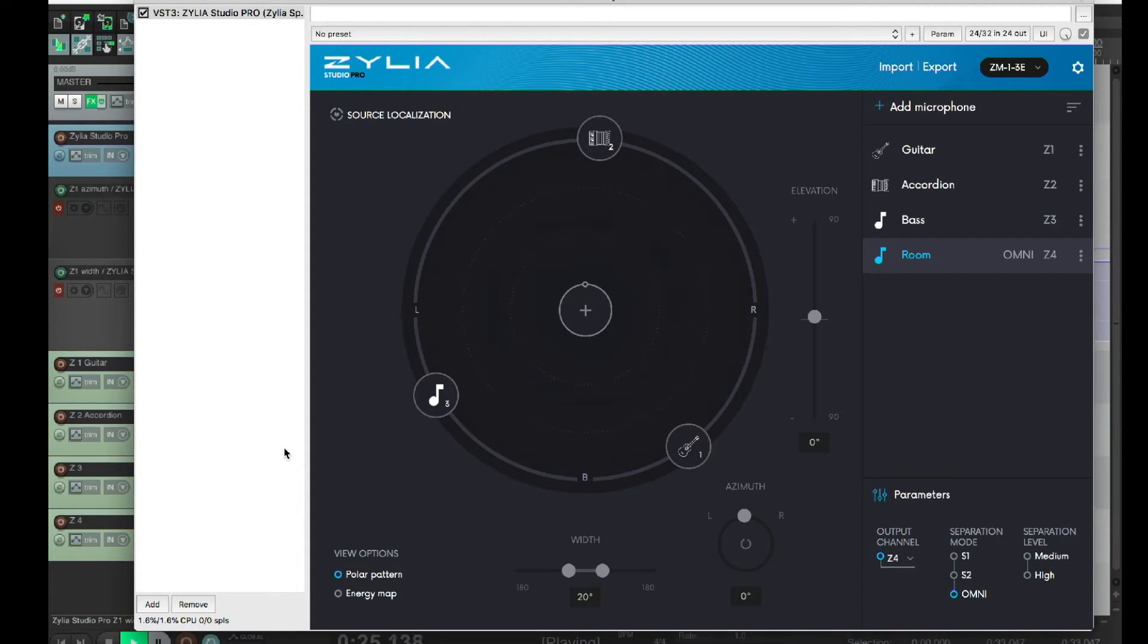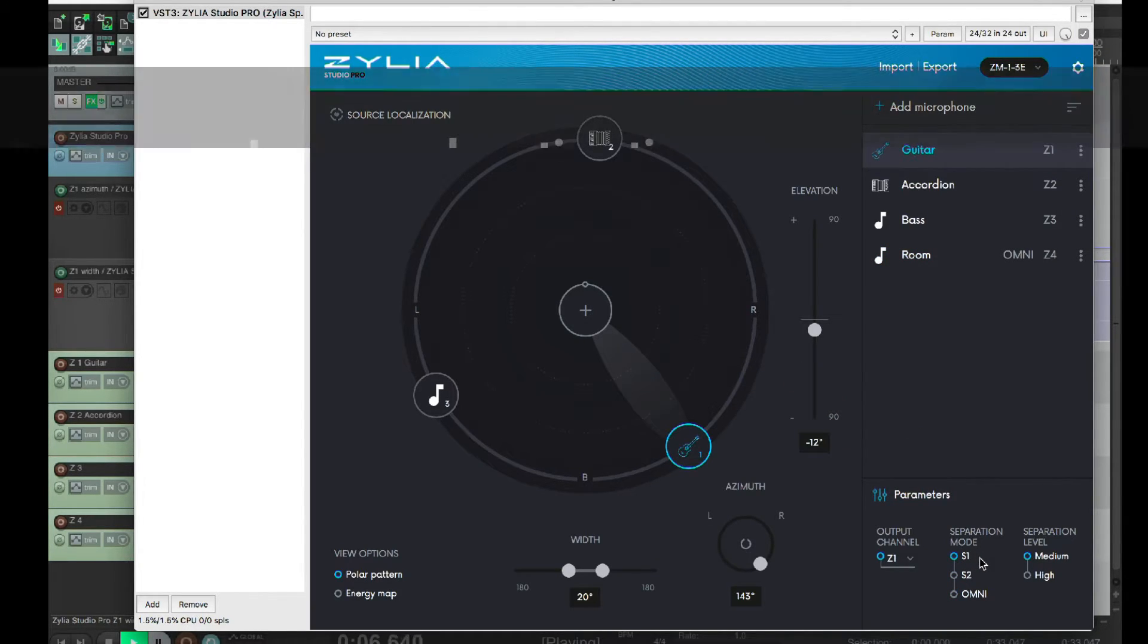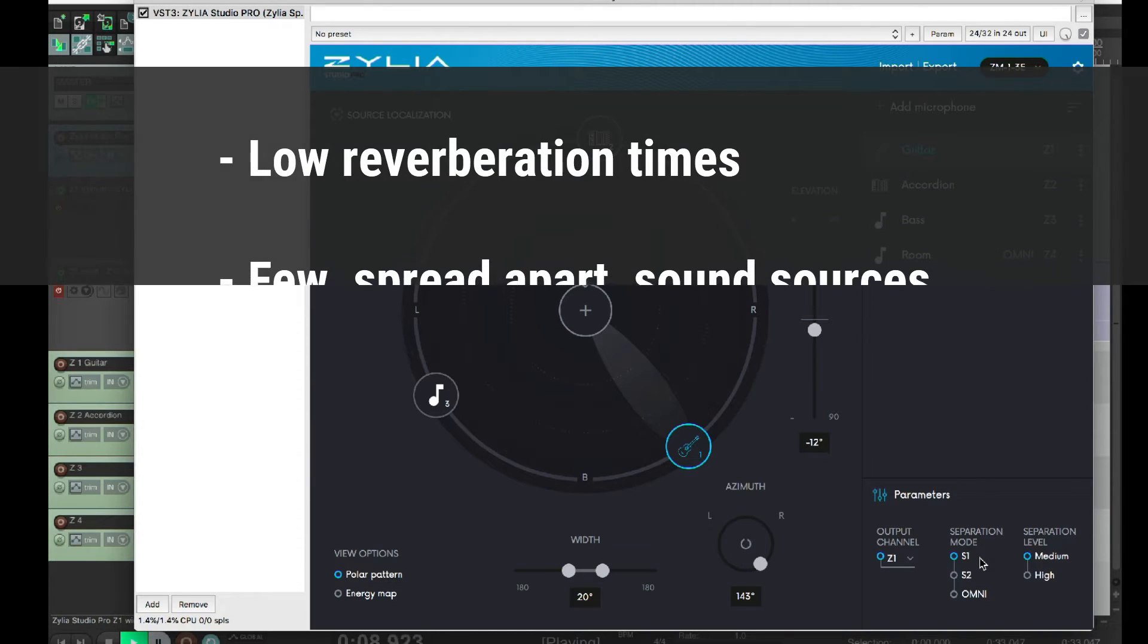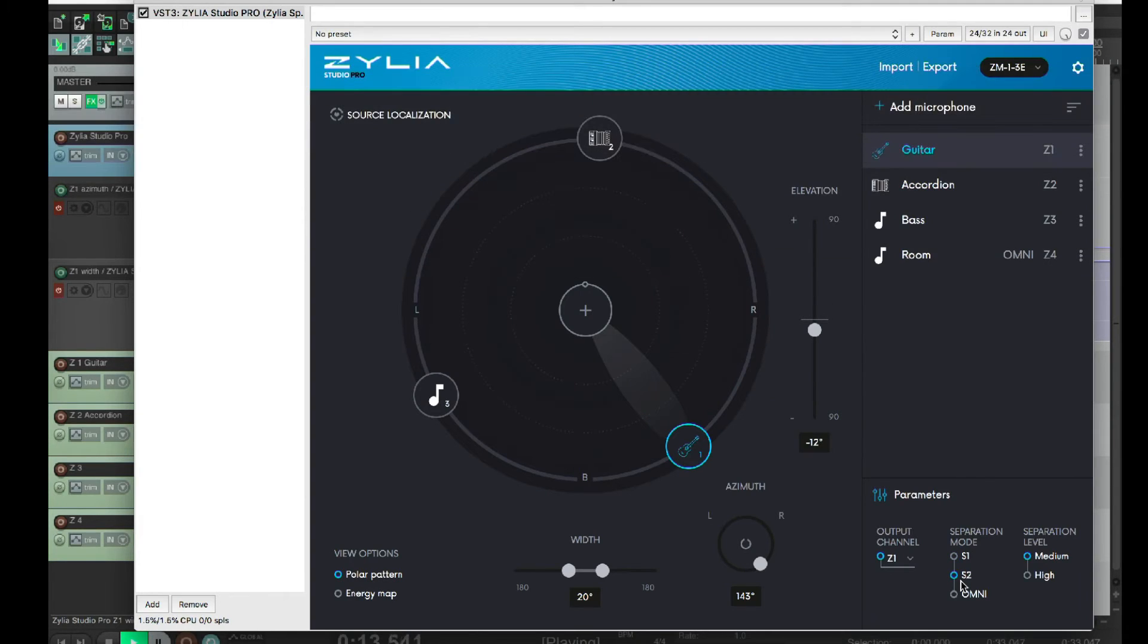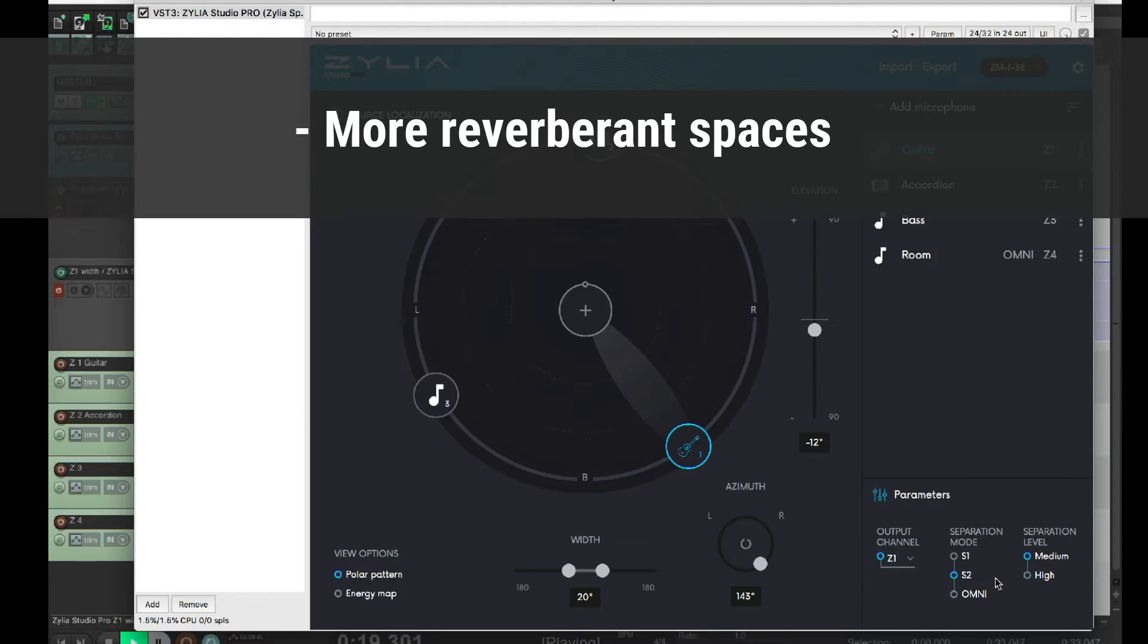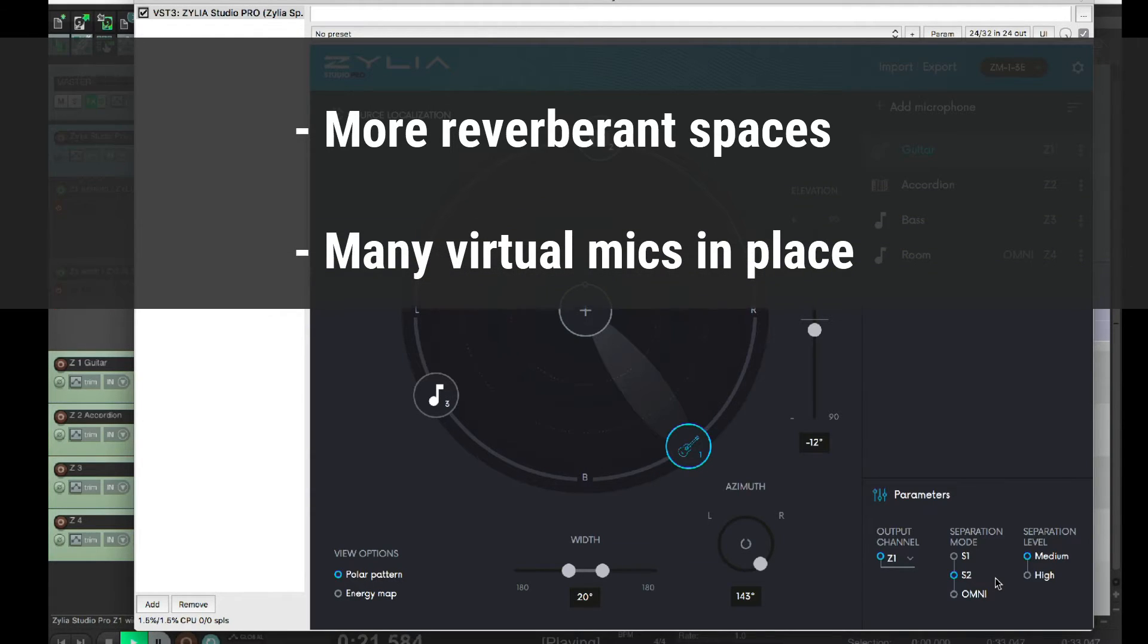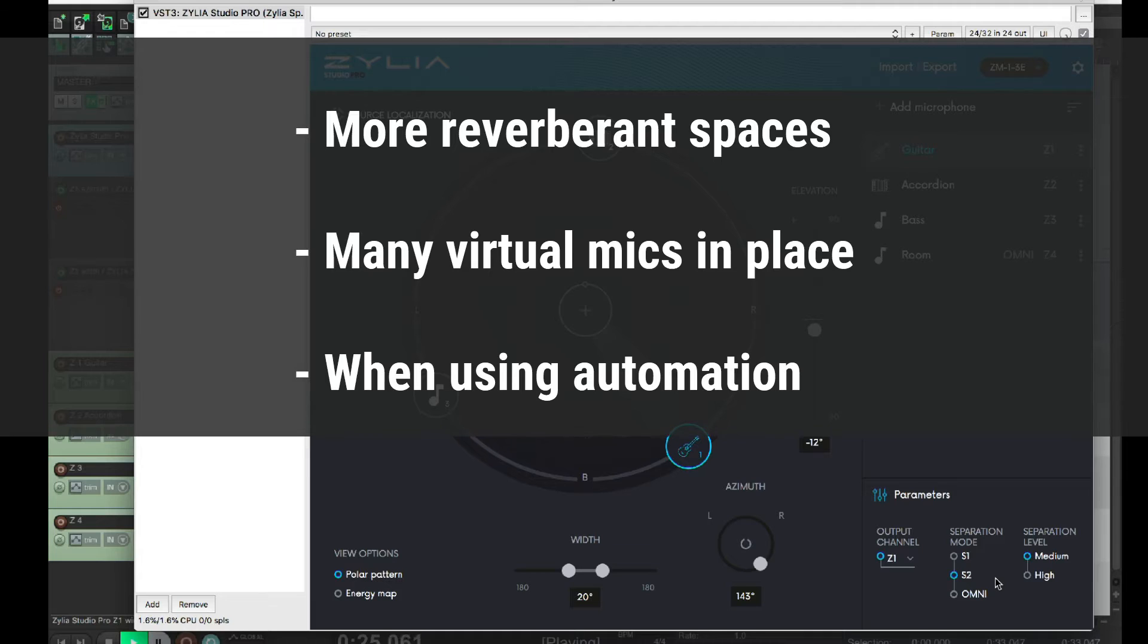Now, let's talk about separation modes and levels. Under separation mode, there are three options. S1. In general, this is the best option for recording in spaces with low reverberation times and few spread apart sound sources. S2 is the default option recommended for more reverberant spaces, for when there are many virtual microphones in place, and if you're using automation.